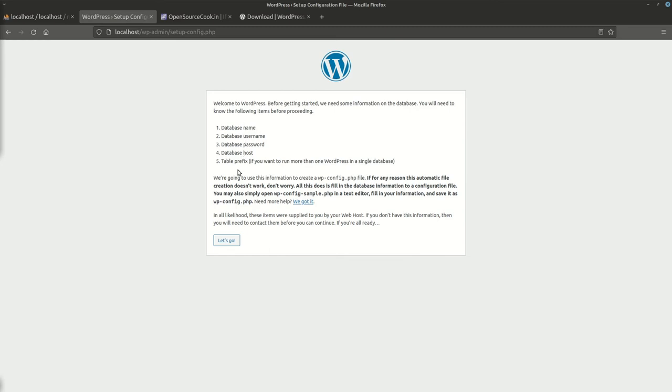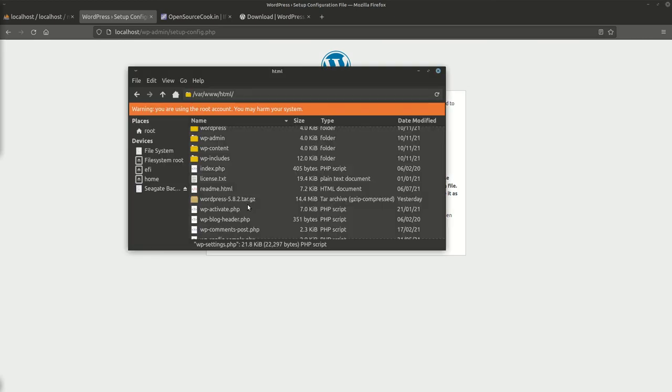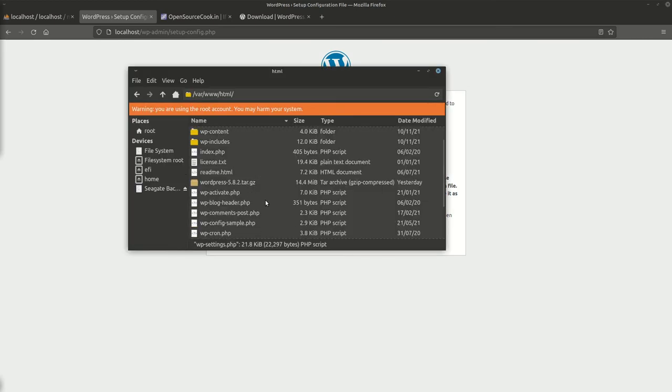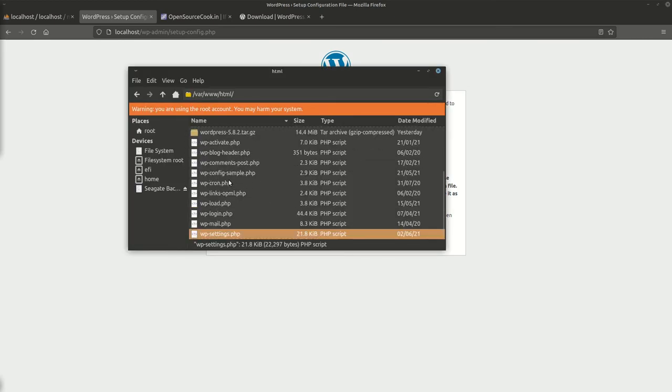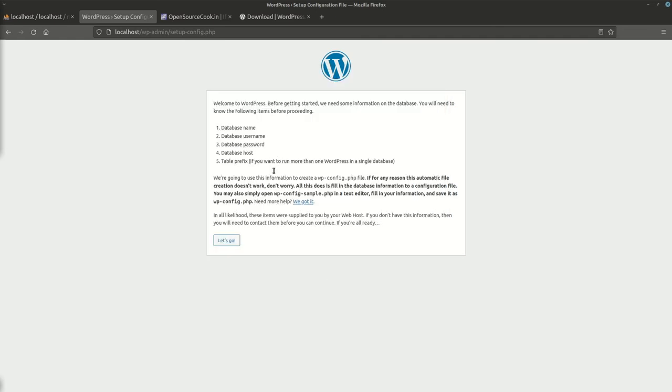During the installation, it will ask you for this information which we have already gathered. It will also create a file called wp-config.php. You can see there is a config sample.php, so we'll copy it and store information. If you come across any issues like write issues, we'll just create the file.